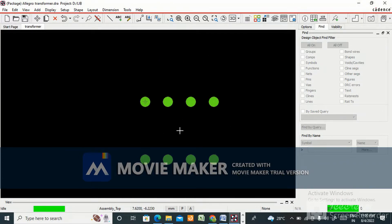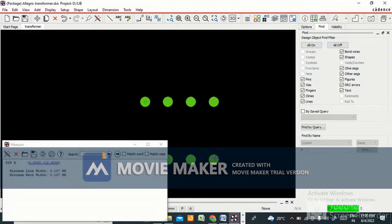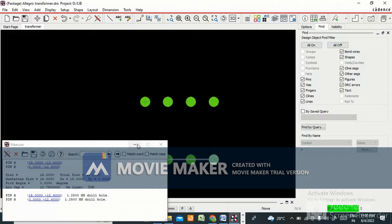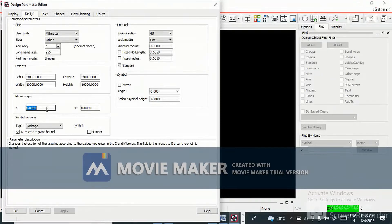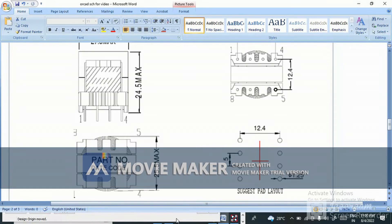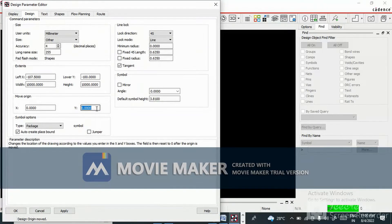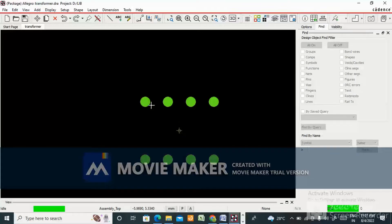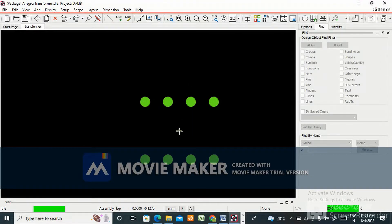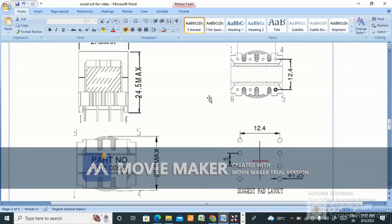Now we need to set the origin at the center. We measure pin-to-pin: the dx is 15 mm, and row-to-row is 12.4 mm. So 15 divided by 2 is 7.5 mm. Go to setup design parameters — x is 7.5 mm. For y, 12.4 divided by 2 is 6.2 mm. Since the origin is at the top, we give minus 6.2 mm and click apply OK.